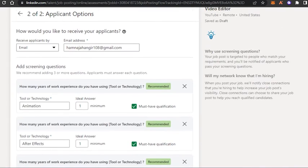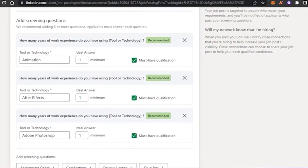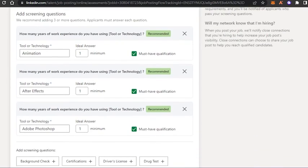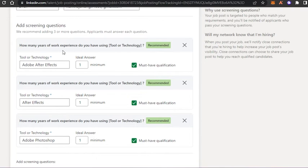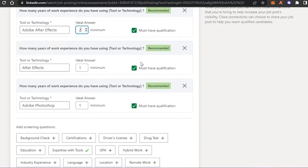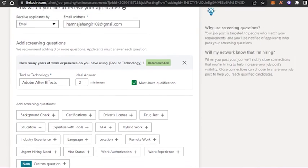The final step lets you preview your job before posting. Here you enter your email address where you'll receive applications. You can also add screening questions that applicants must answer. For example, 'How many years of work experience do you have using a tool or technology?' You can customize it and set an ideal answer, like a minimum of one year.